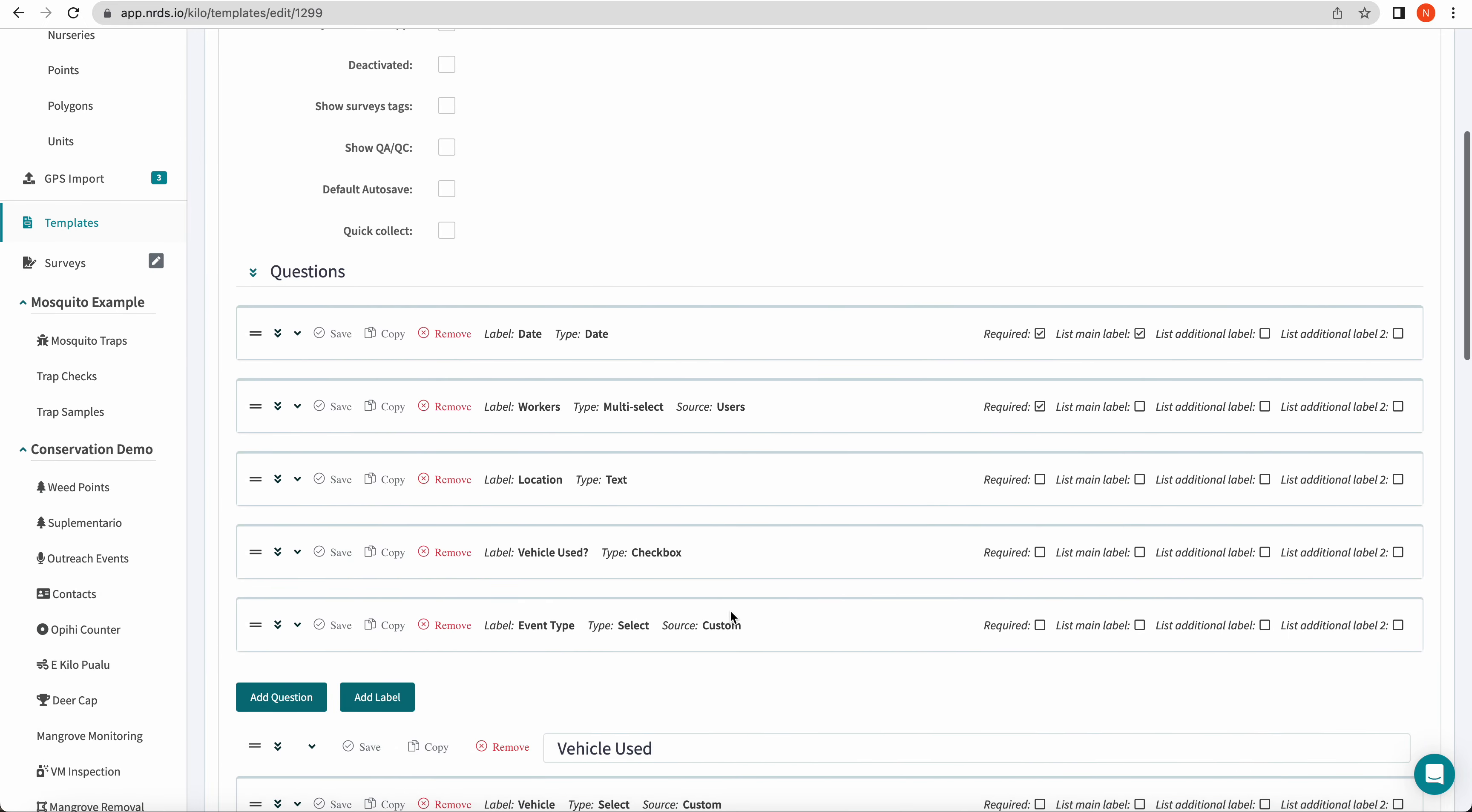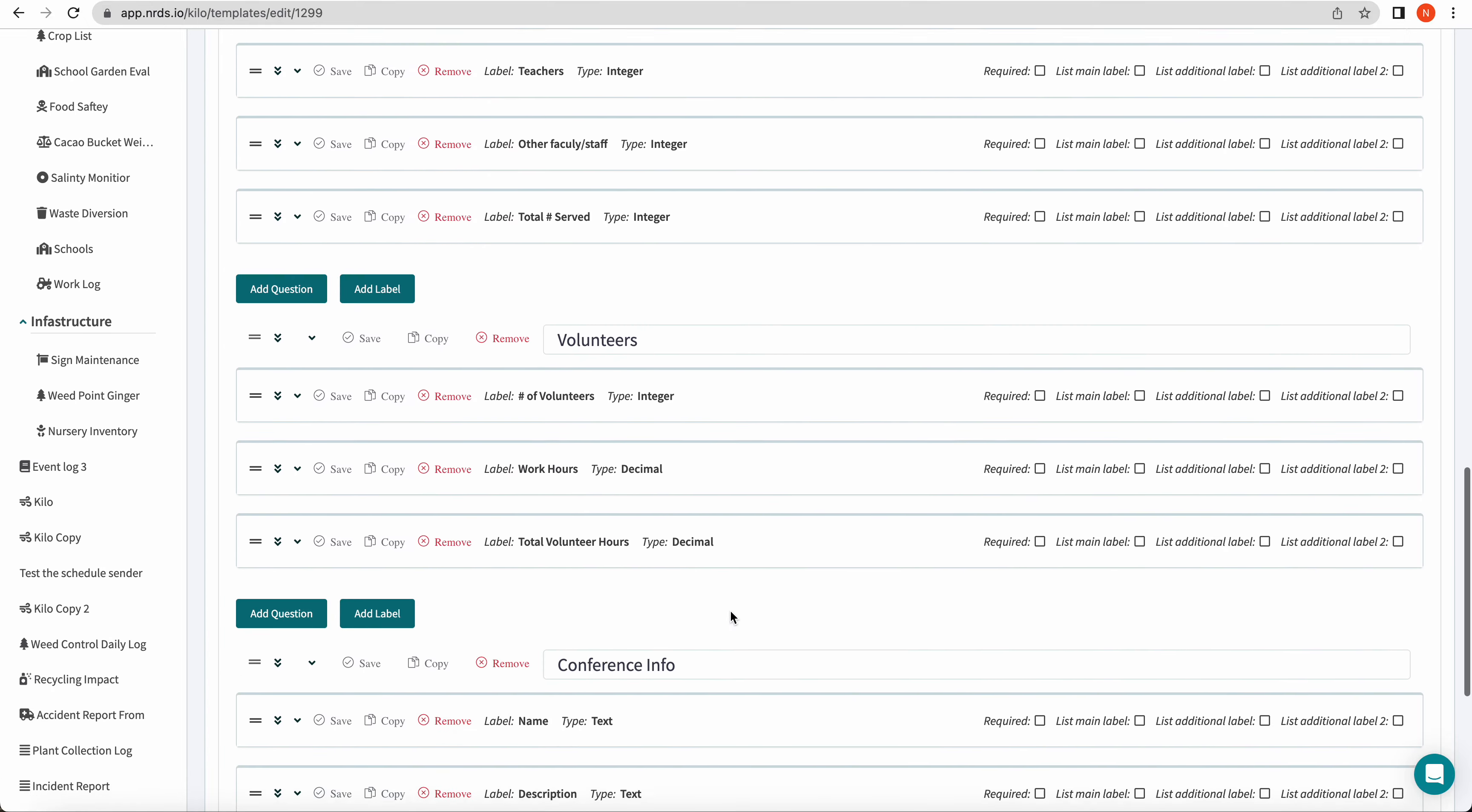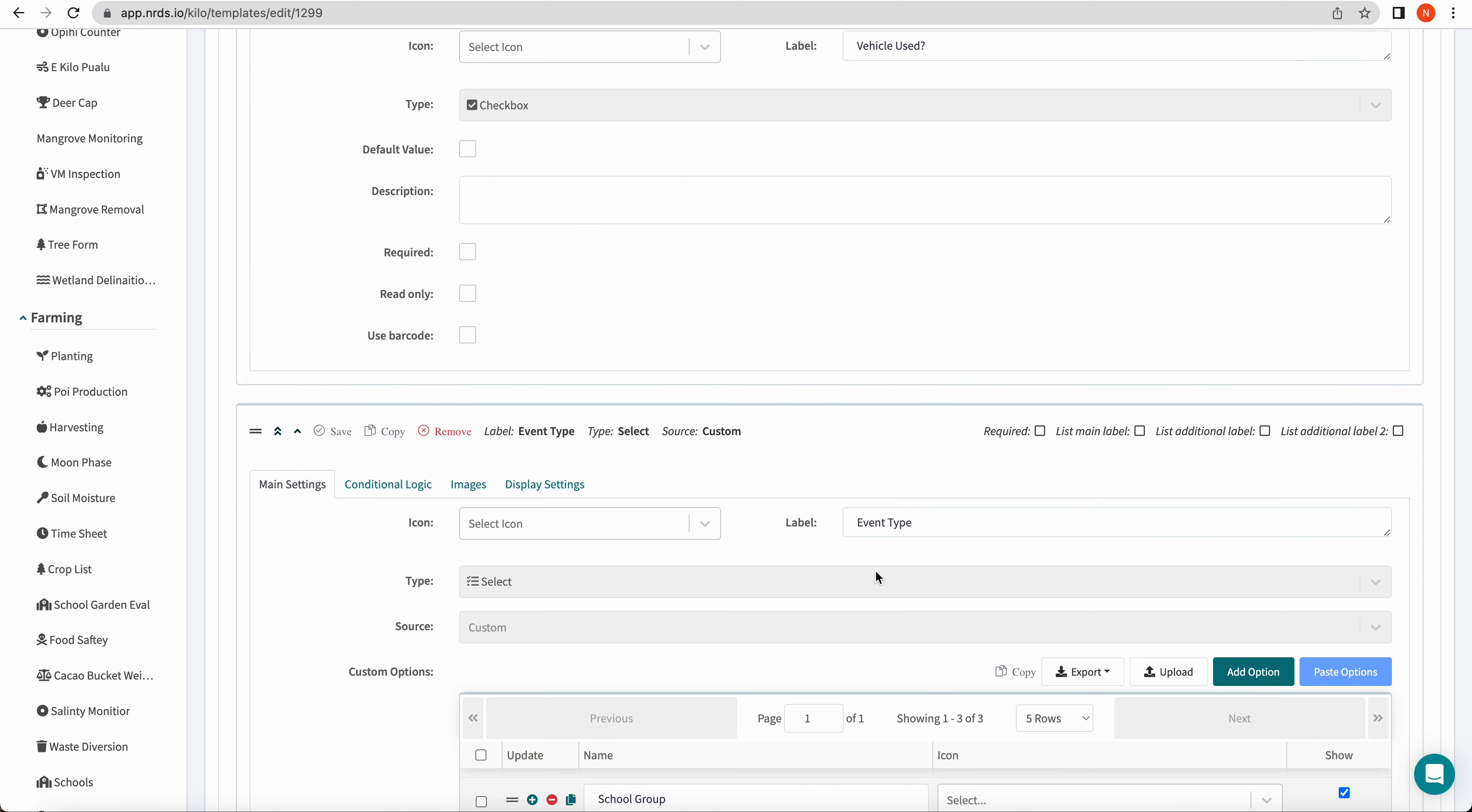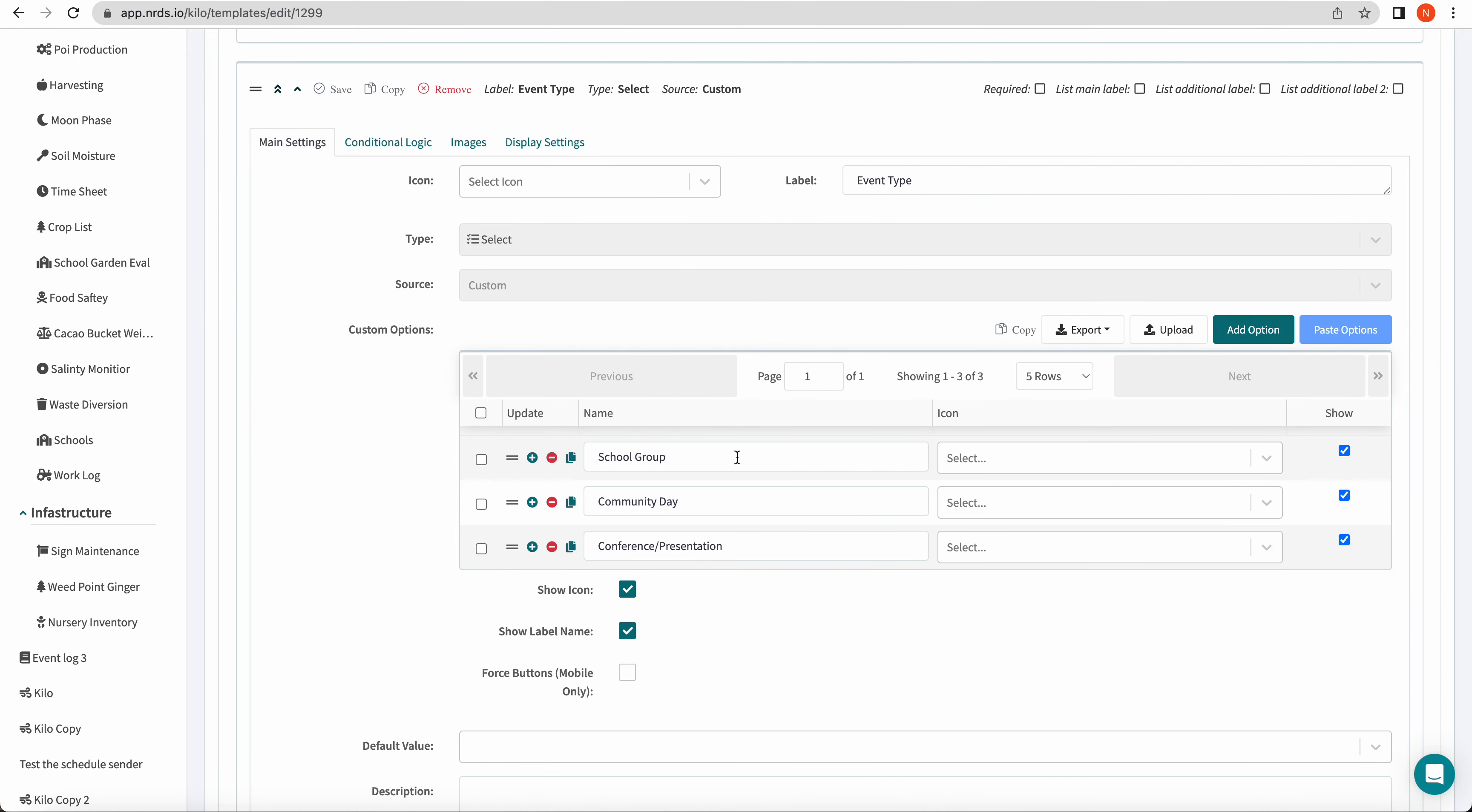So I've pre-added my questions and I added in four different sections that I want to apply some logic to. The two questions that when they get answered are going to determine whether or not sections are seen are vehicle use, which is a checkbox type question, and event type, which is a select type question with a custom option list. And I added my three options here: school group, community day, and conference slash presentation.